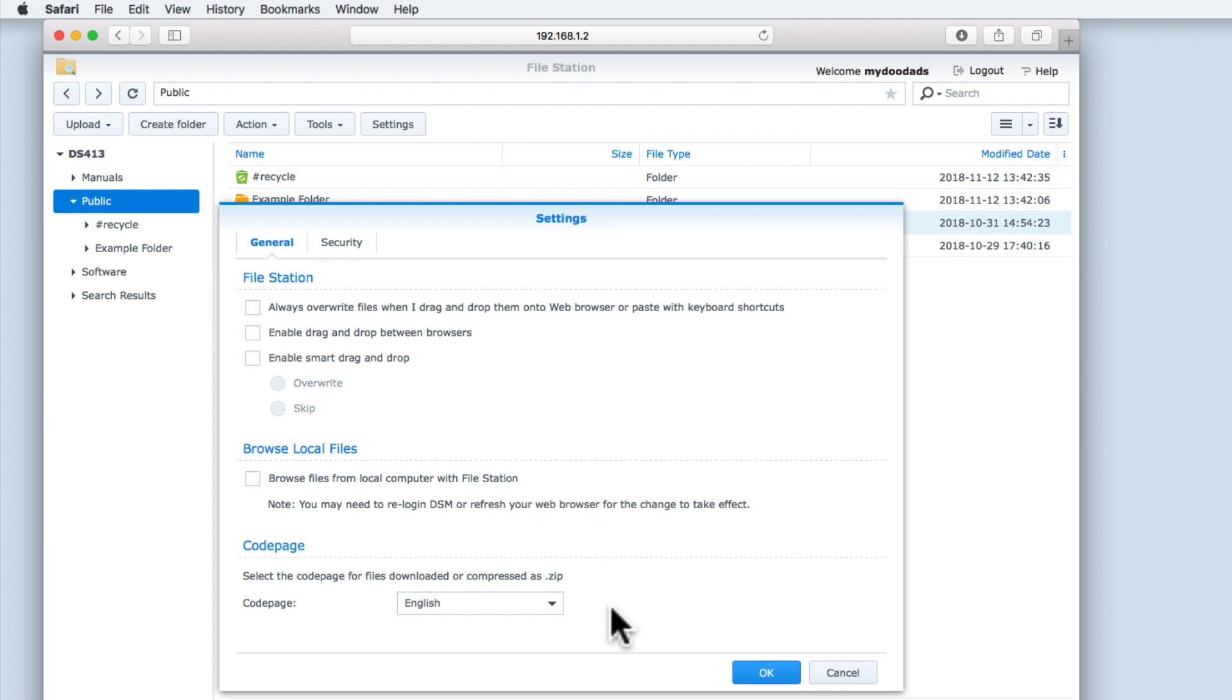Code Page is used for the download and compression of files, so again we will leave this option on its default which in our example is English.